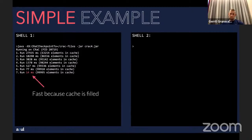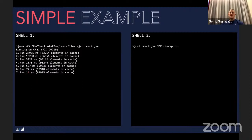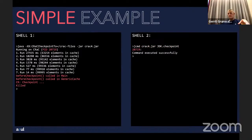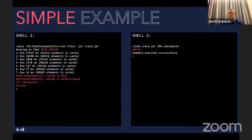Once it's fast — around 14 milliseconds — the cache is nearly full. I then create the checkpoint from the second terminal window using jcmd, calling jdk.checkpoint. It saves the files to the folder specified in the first call. You can see the PID — 20,719. On the left terminal, because I put it in the code, it prints 'beforeCheckpoint called in main class' and 'beforeCheckpoint called in GenericCache' — two resources registered to the context. Then it creates the checkpoint and the application stops.